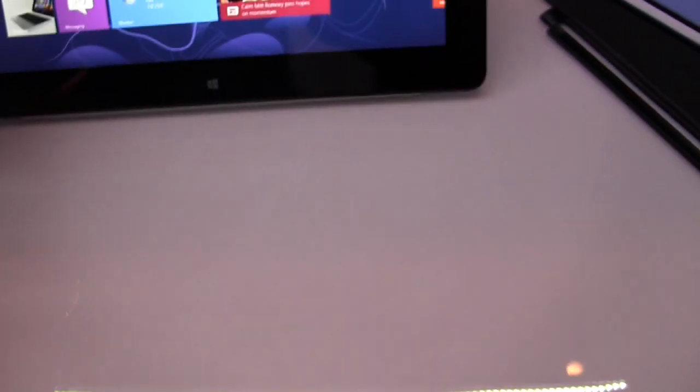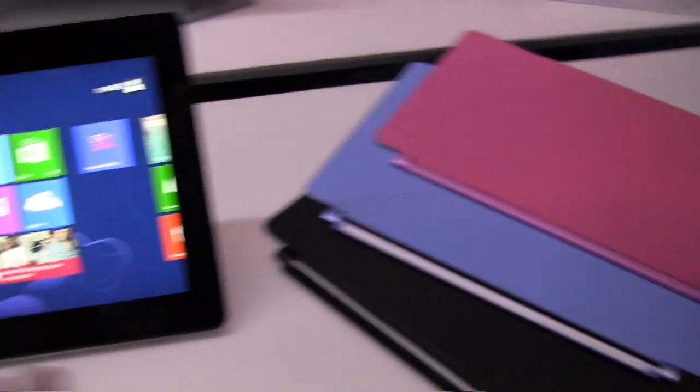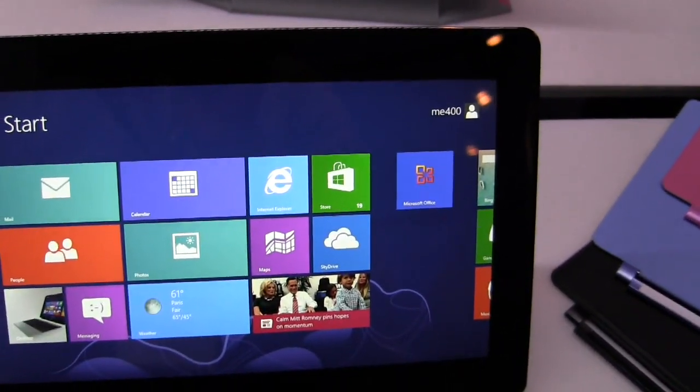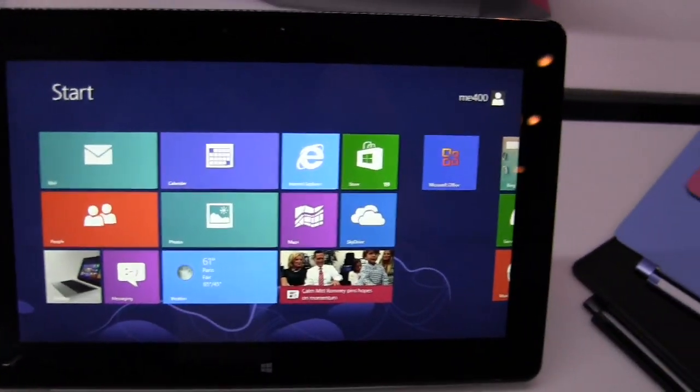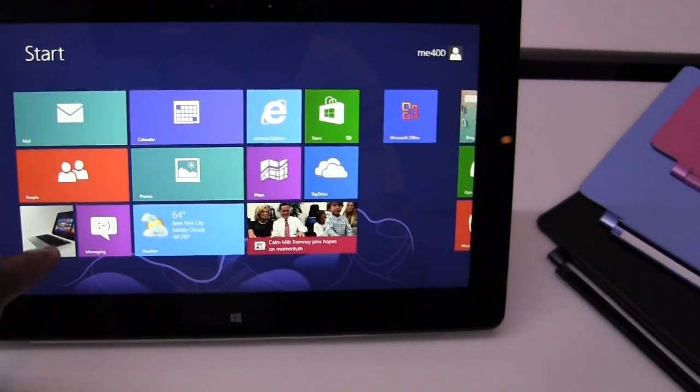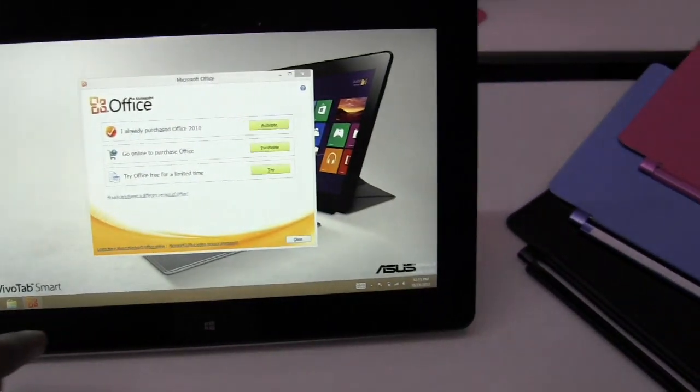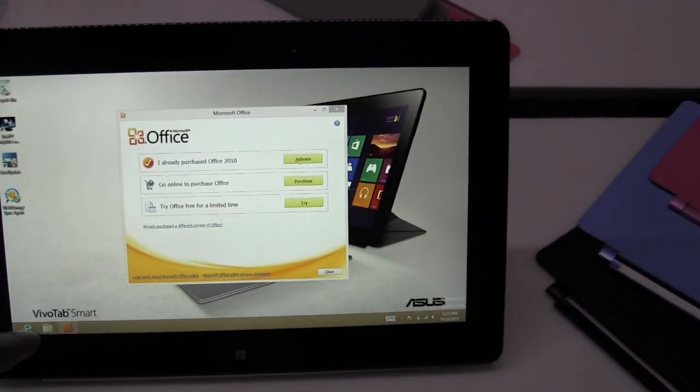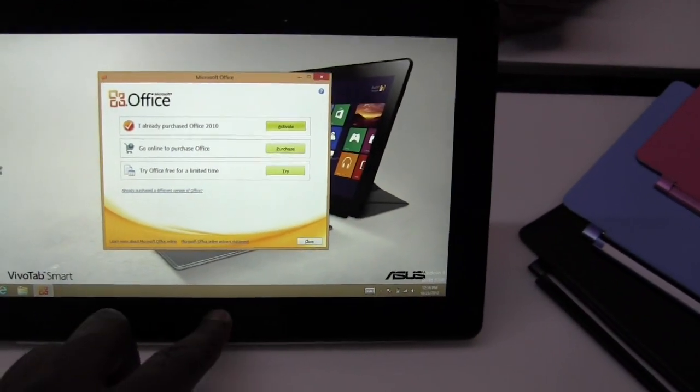You can see it's got those smart covers. As you can see here, you've got a various amount of different smart covers you can actually pick from. In terms of functionality, you can go to the desktop mode and of course you have Office here.